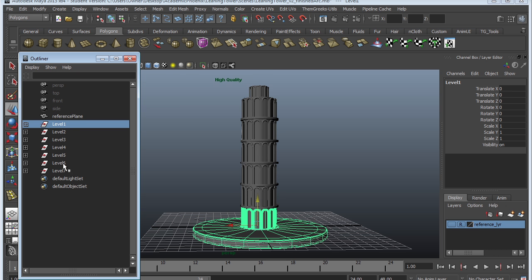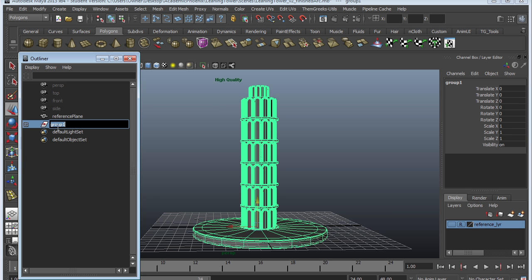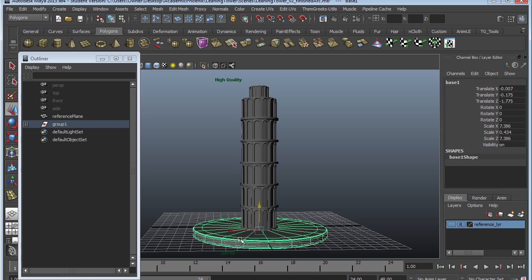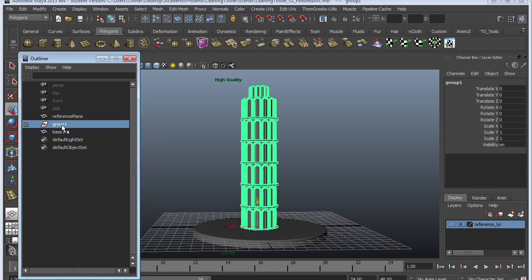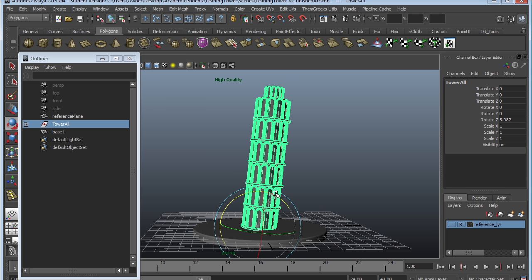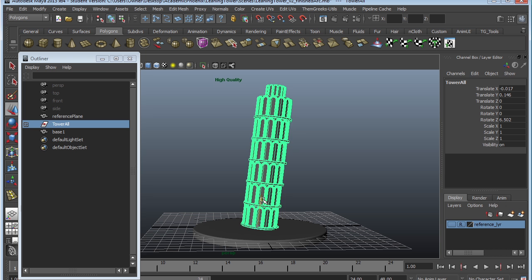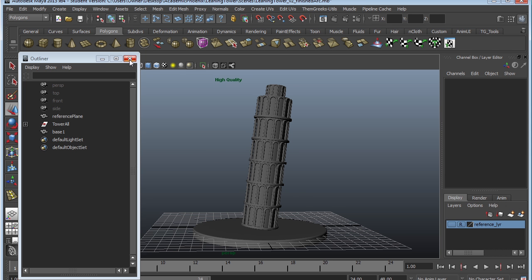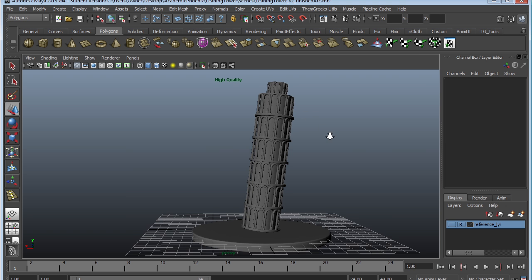One last thing I want to show you is how do we make it lean. Well, we're going to select in our outliner all our seven levels. We're going to group it together with Control G. I'm going to unparent this object with Shift P. By unparent, it just basically means that it's going to remove it from the group. Now it's on its own. Select group one, this is going to be tower all. Then I'm going to lean it. Maybe raise it a little bit so it's not so low. And there you go.